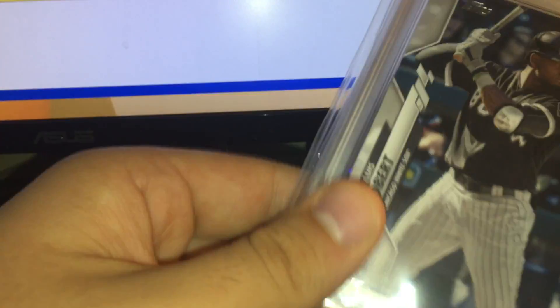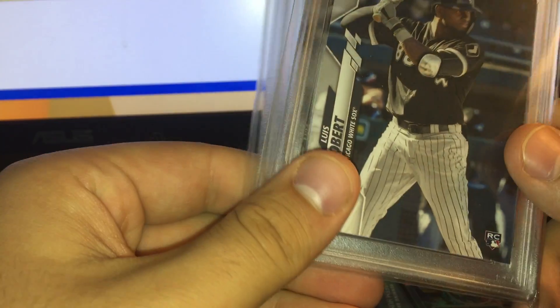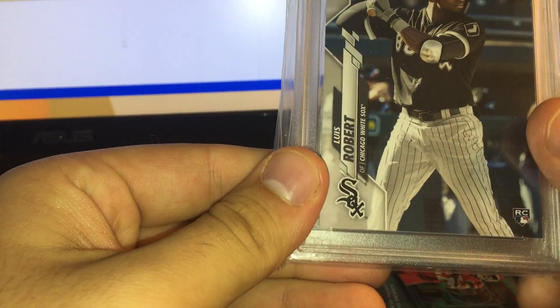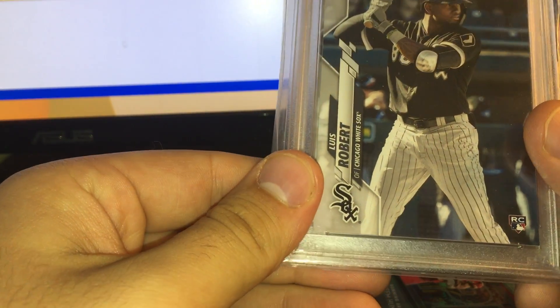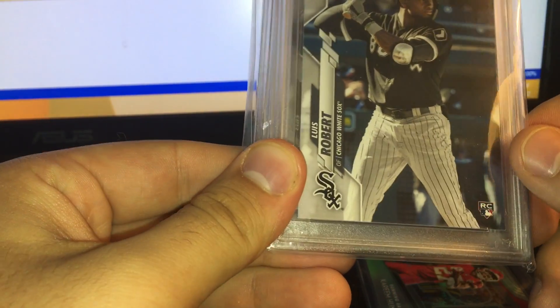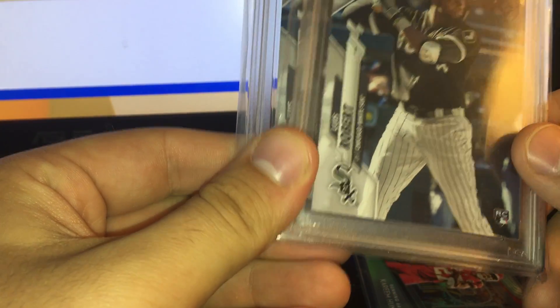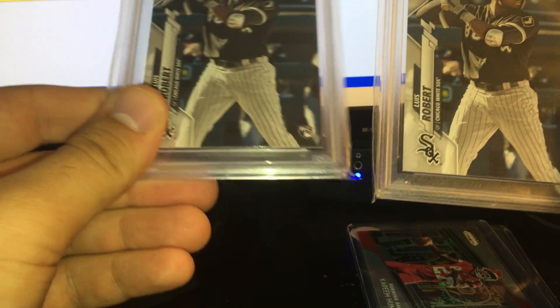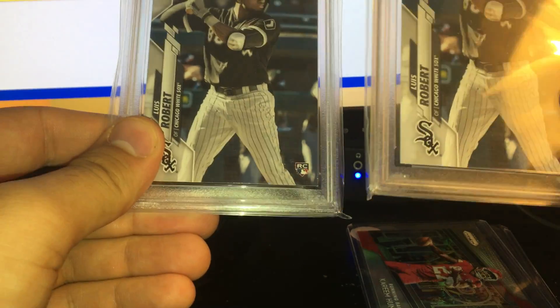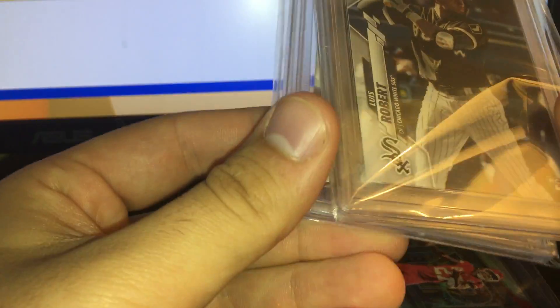These two sold for $22.50 each, I think. No, $23 each. Two Luis Robert 2020 Series 2 PSA 10s.